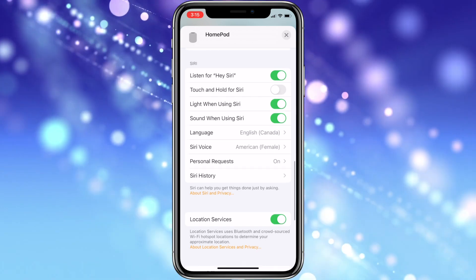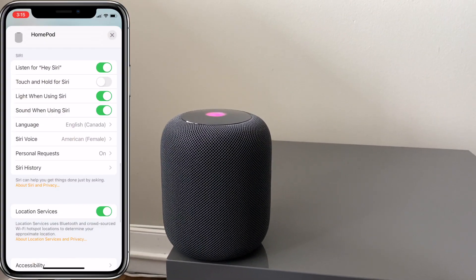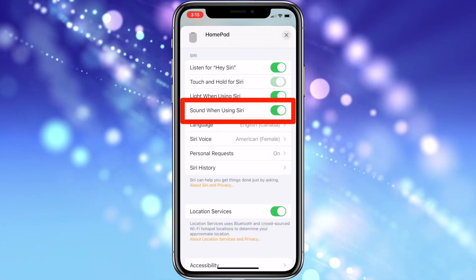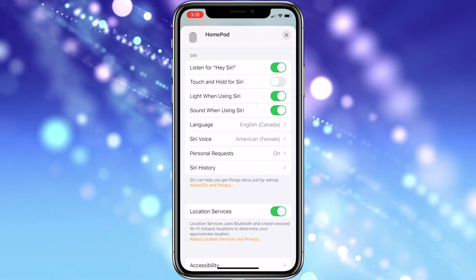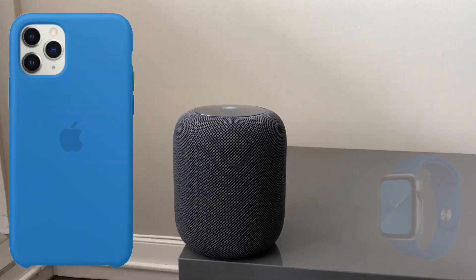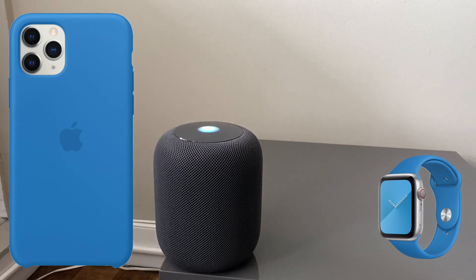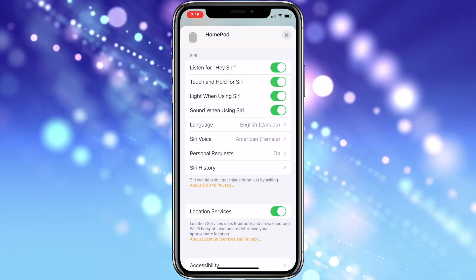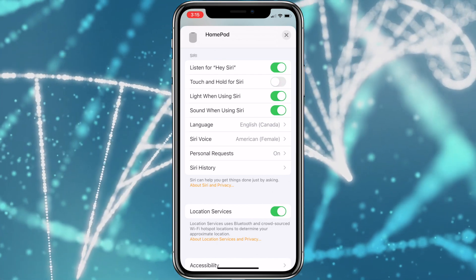Then there's the Siri settings that allow you to decide whether you want the HomePod to be listening all the time, or would rather tap the top and hold to access Siri. You can also enable or disable the lights on top of your HomePod when Siri speaks. The sound option seems useless now since Apple took away the old familiar Siri tone — whether that option is on or off, I don't get a tone. I really miss it and wish I had a choice, but I digress.